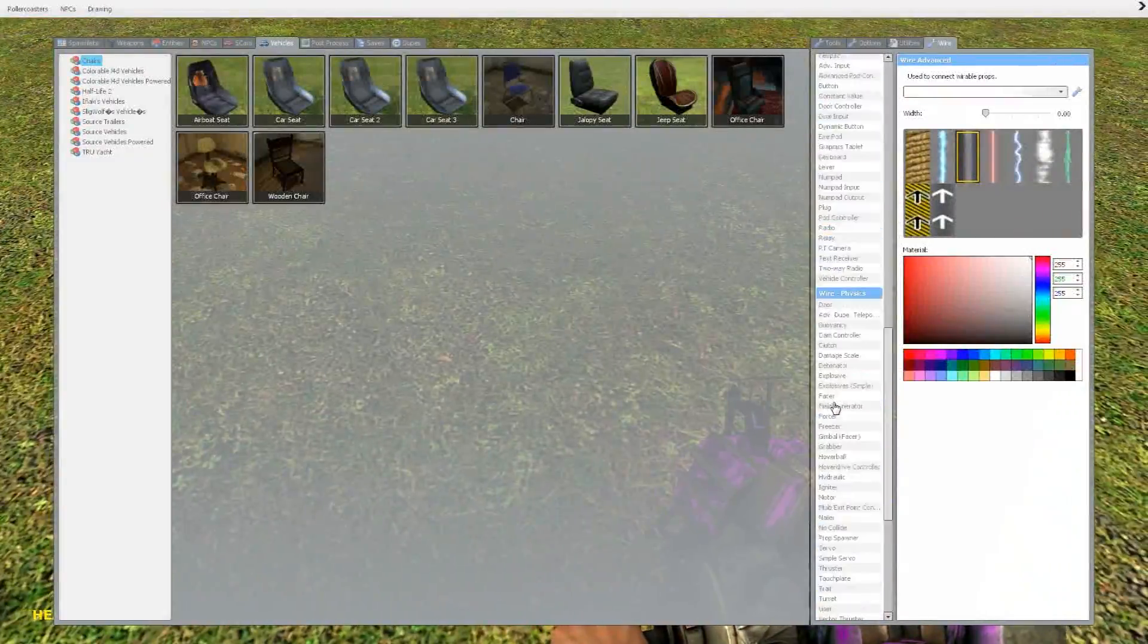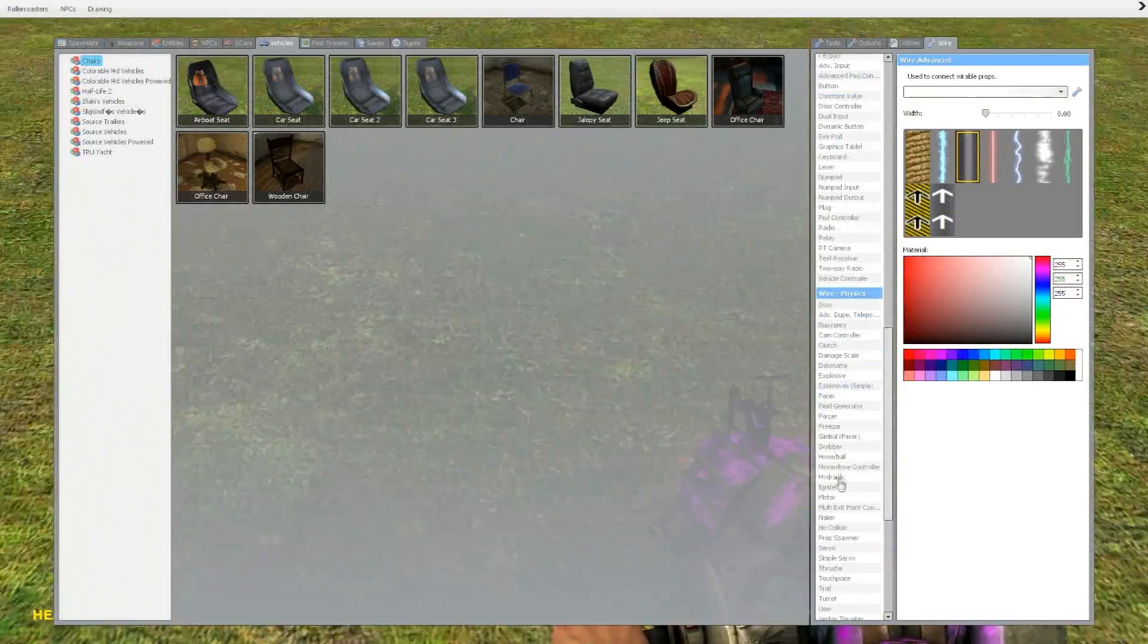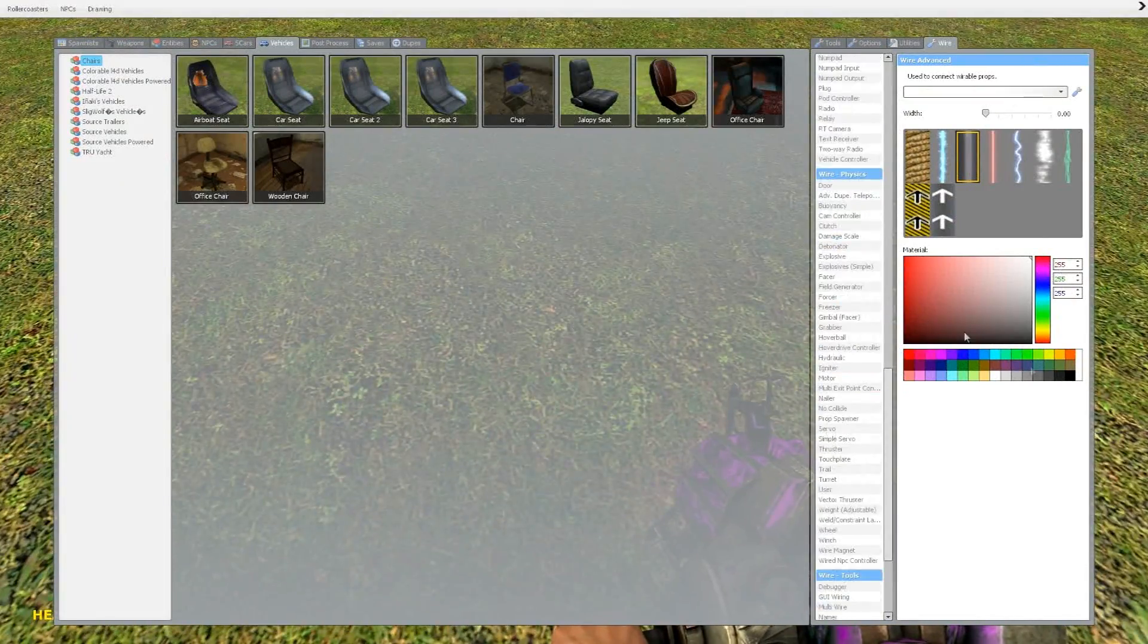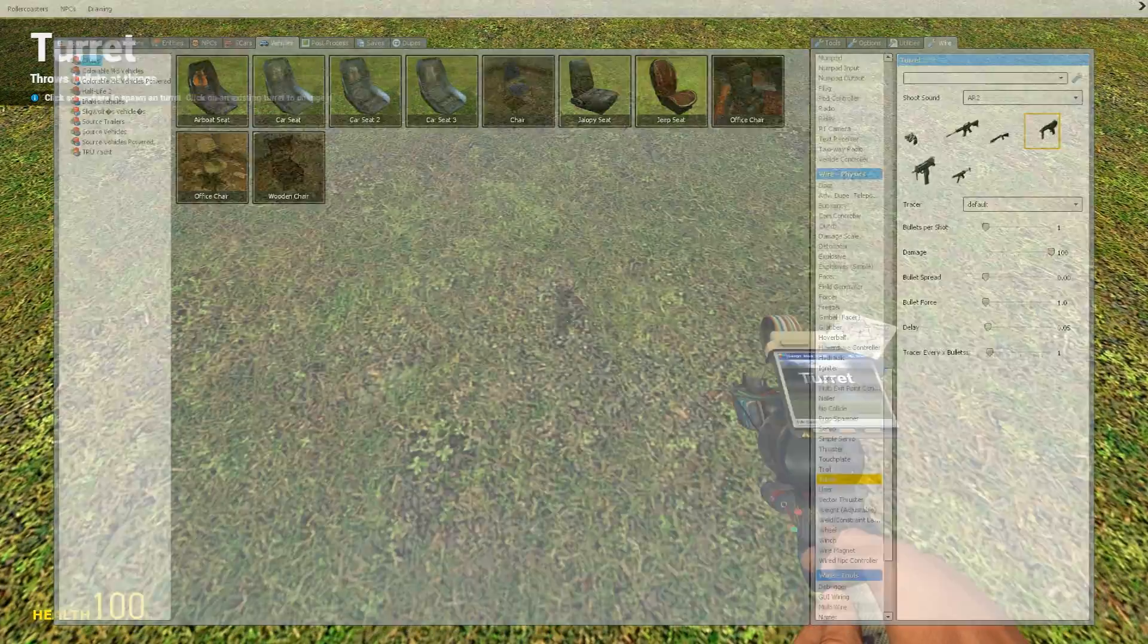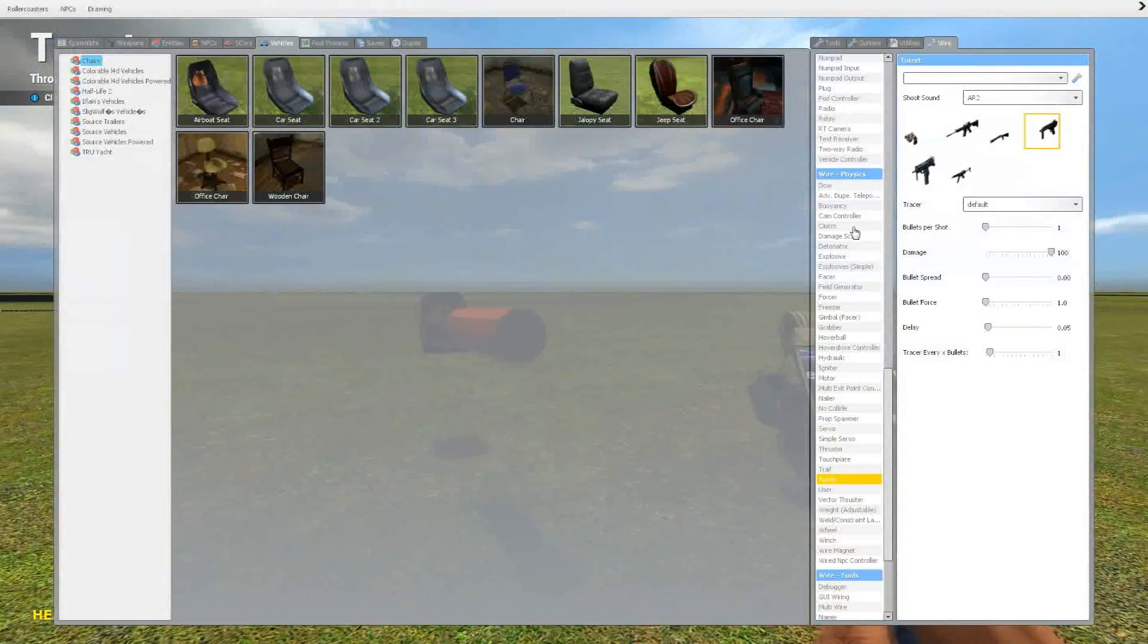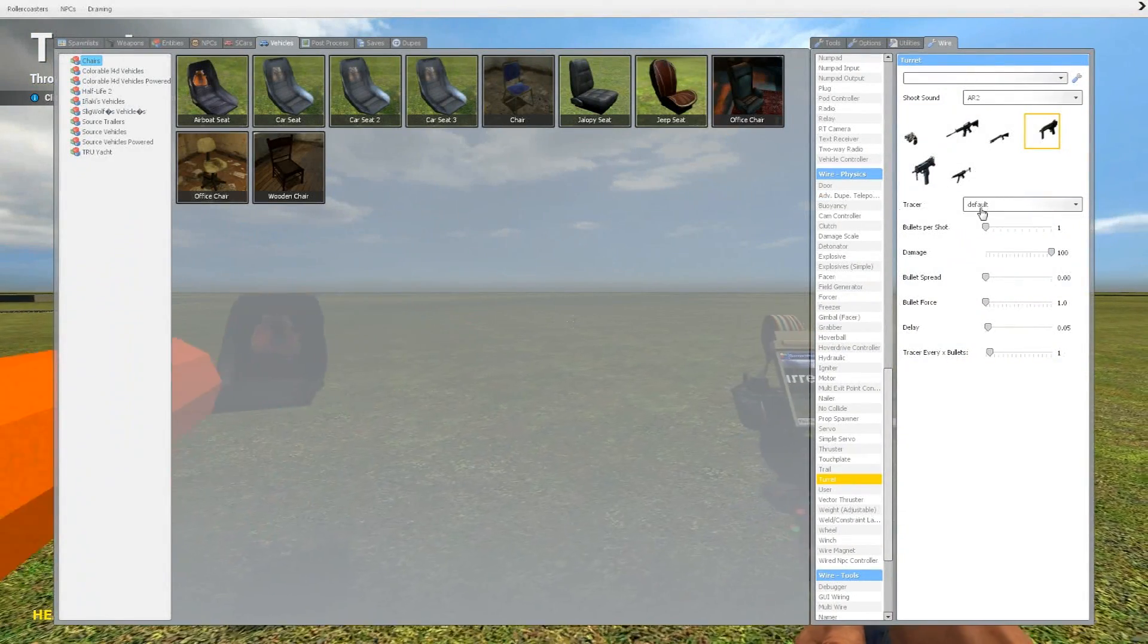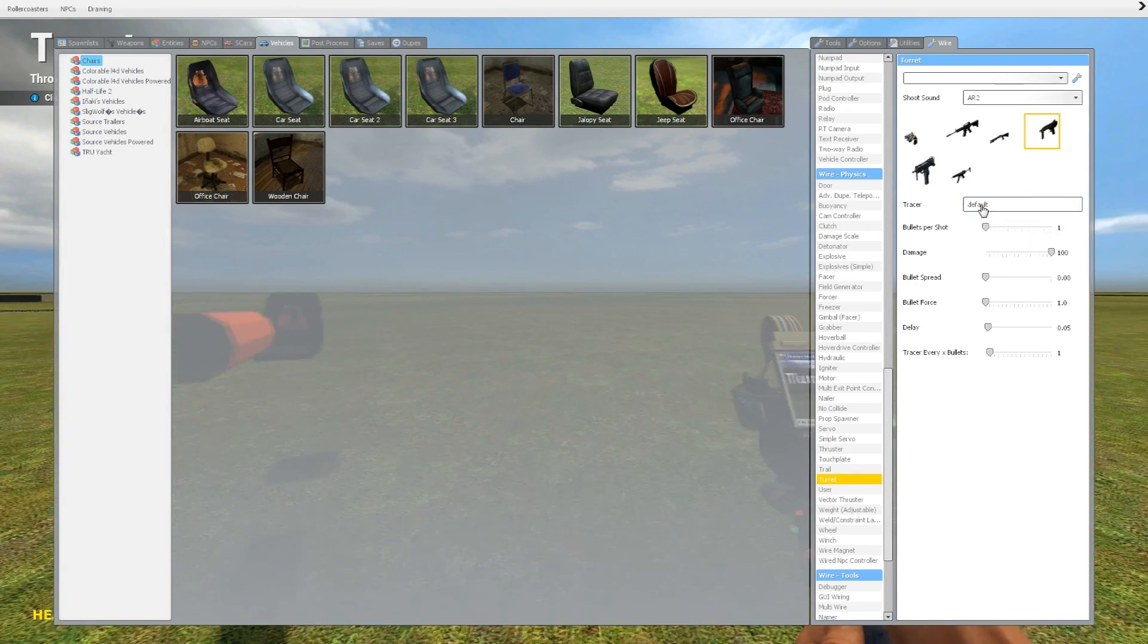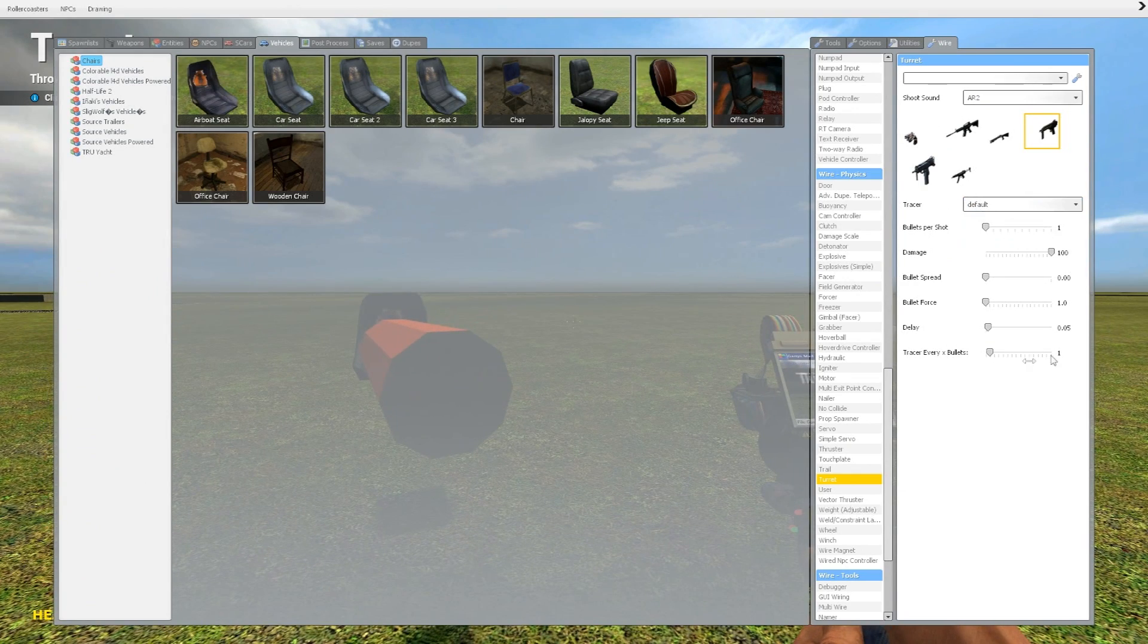To actually make the shooting part, go under Wire Turrets under Physics. You're pretty much going to set this to whatever you want. This is what I have.